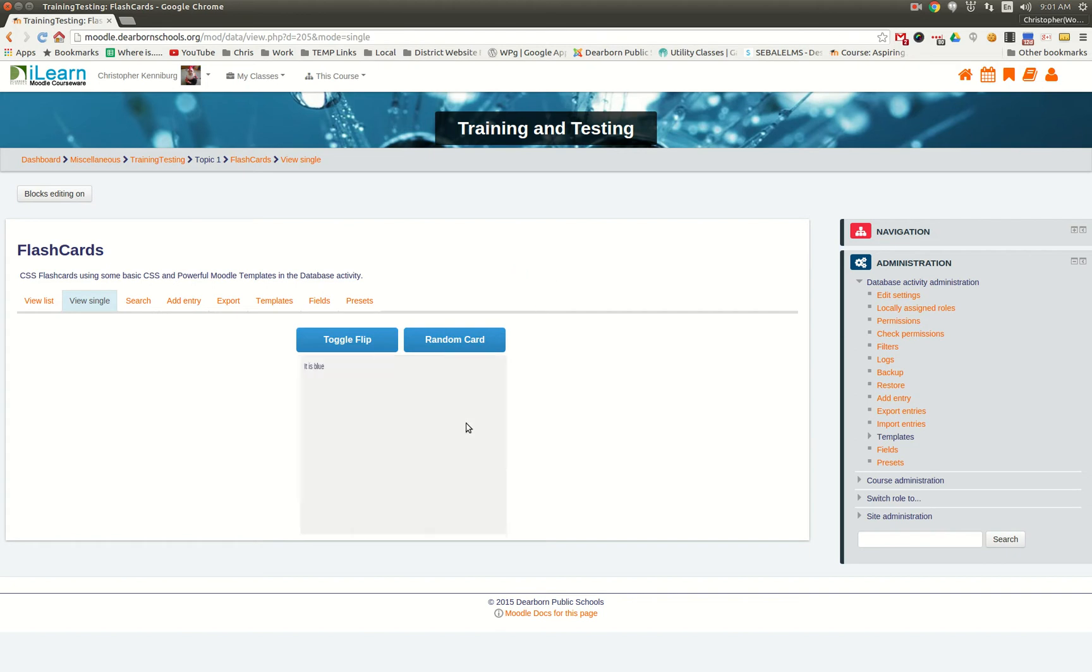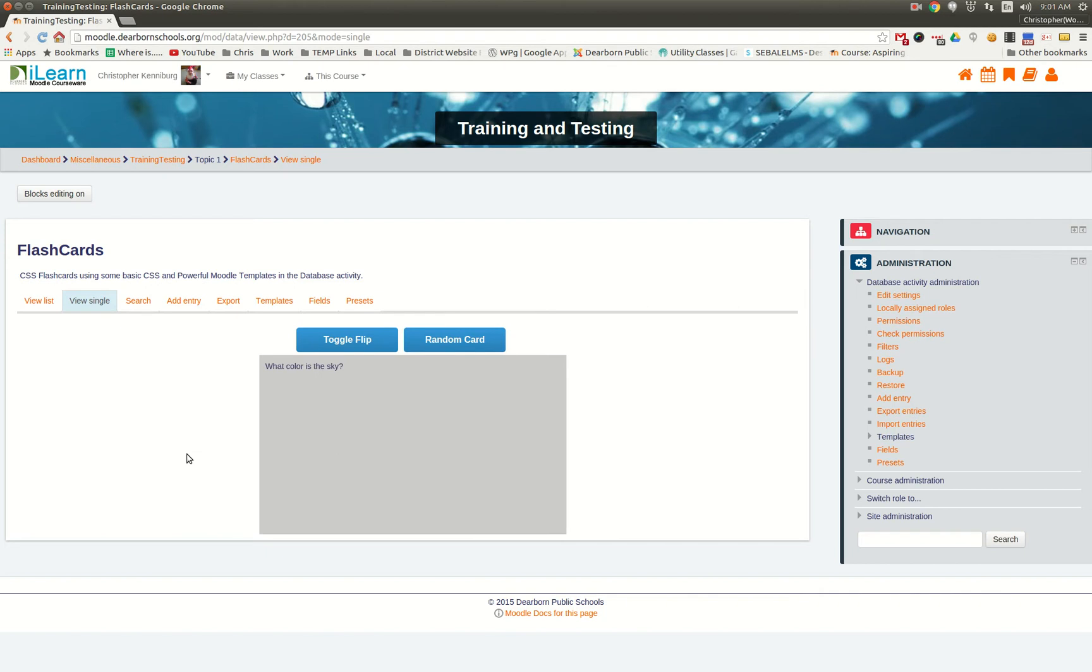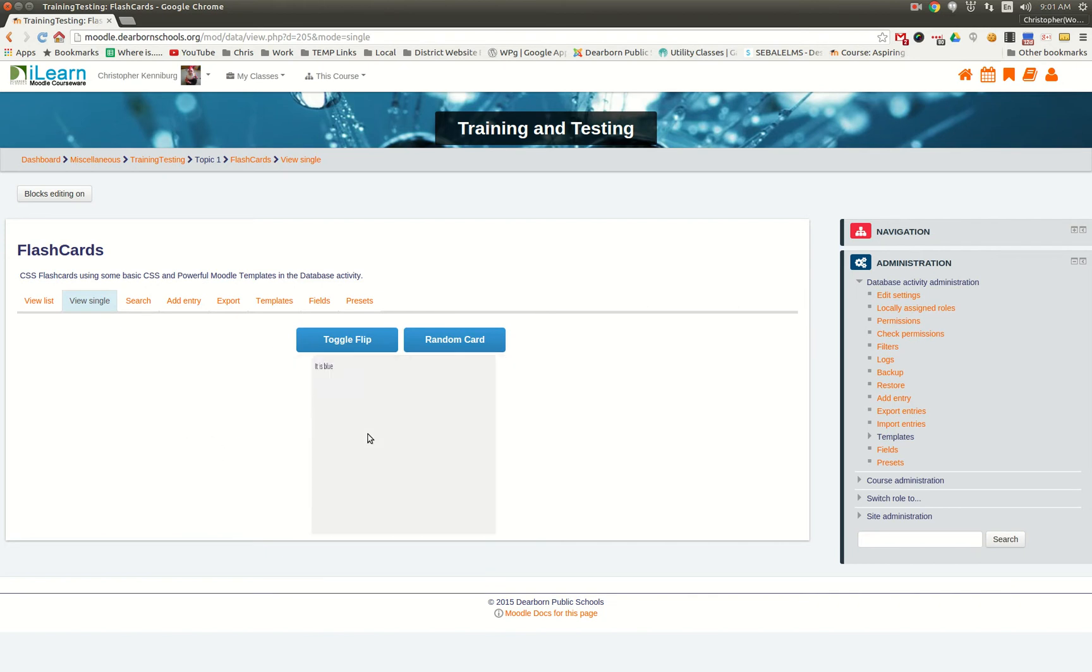What color is the sky? Well, it is blue. As you can see, it uses some CSS trickery to kind of rotate this box here.